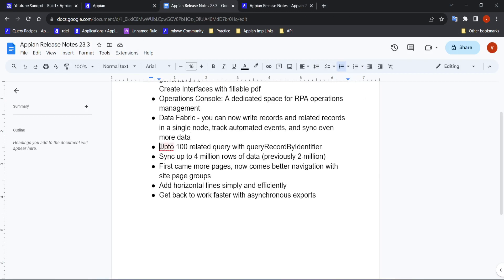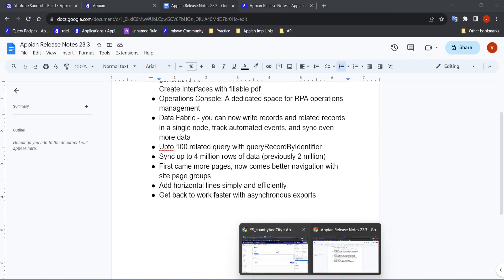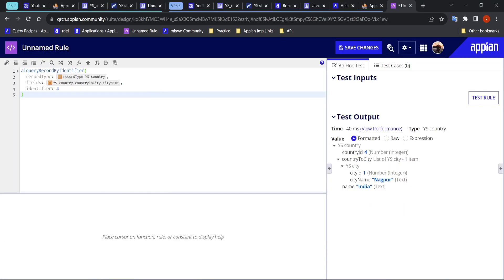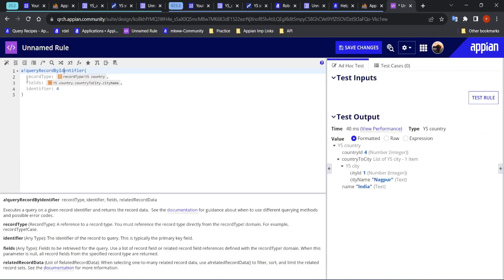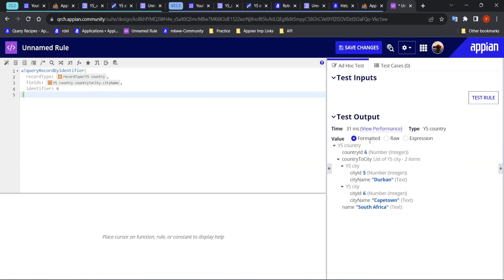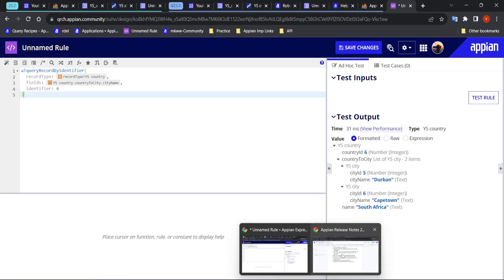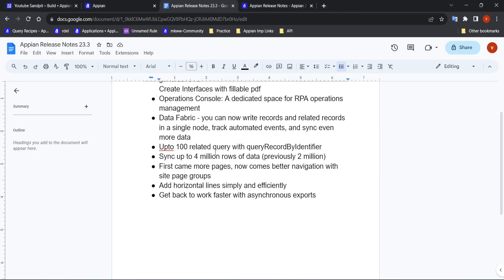Another new feature: you can now query up to 100 related records. There is a new Query Record by Identifier function — you can directly call query record and pass a city name and query the data. The release notes say you can get up to 100 records with query record, which is really good. The next feature is syncing up to four million rows of data — previously it was just two million, but now you can sync up to four million rows.